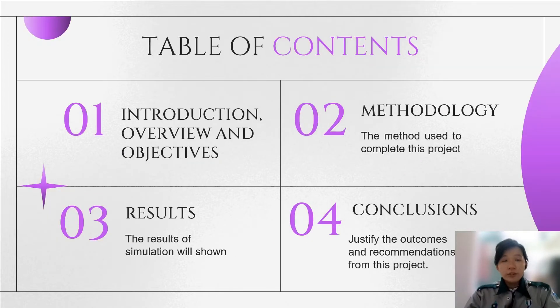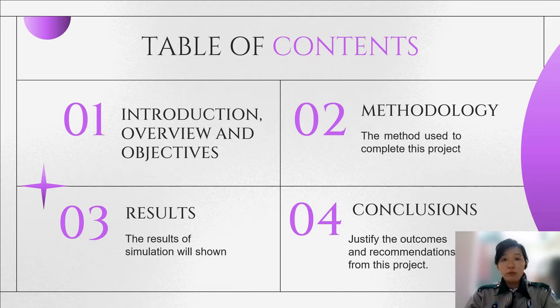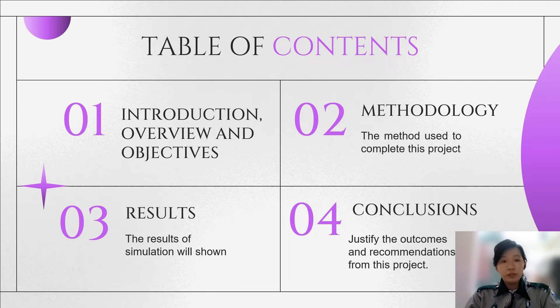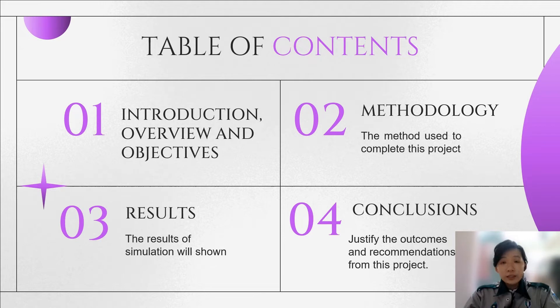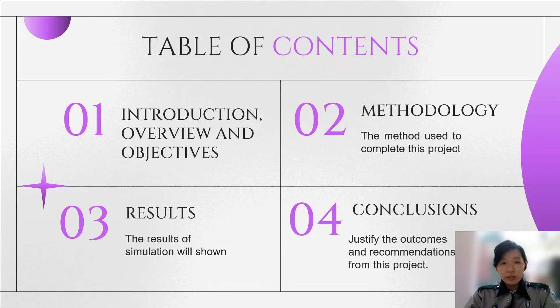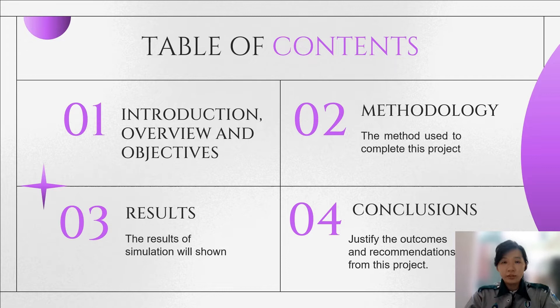For the content, firstly, I will give the introduction and explain the overview and objectives. Secondly, the methodology of the completion will be discussed. Thirdly, the results including the simulations will be shown. And lastly, the conclusions that include the outcomes and recommendations will wrap up this presentation.